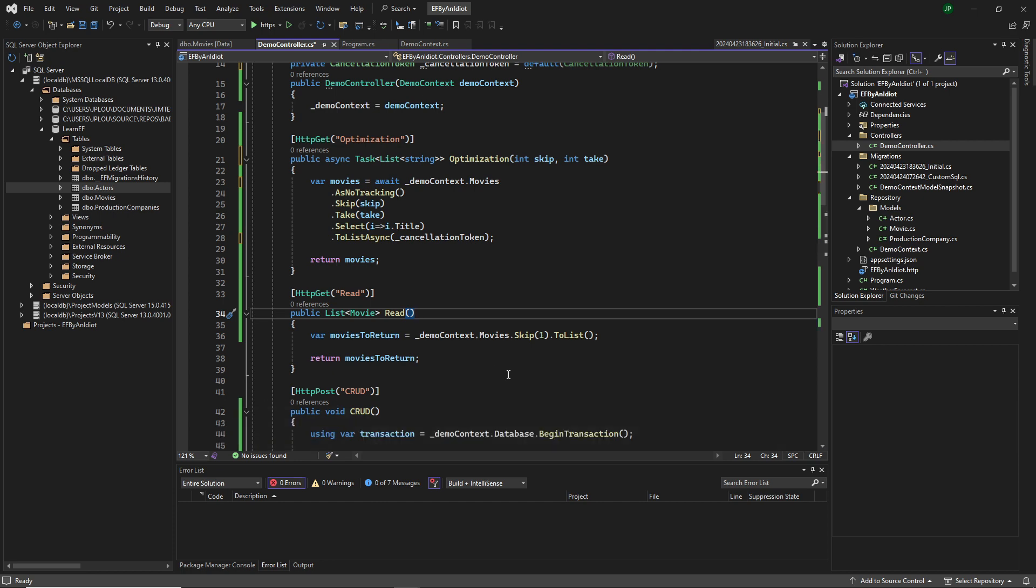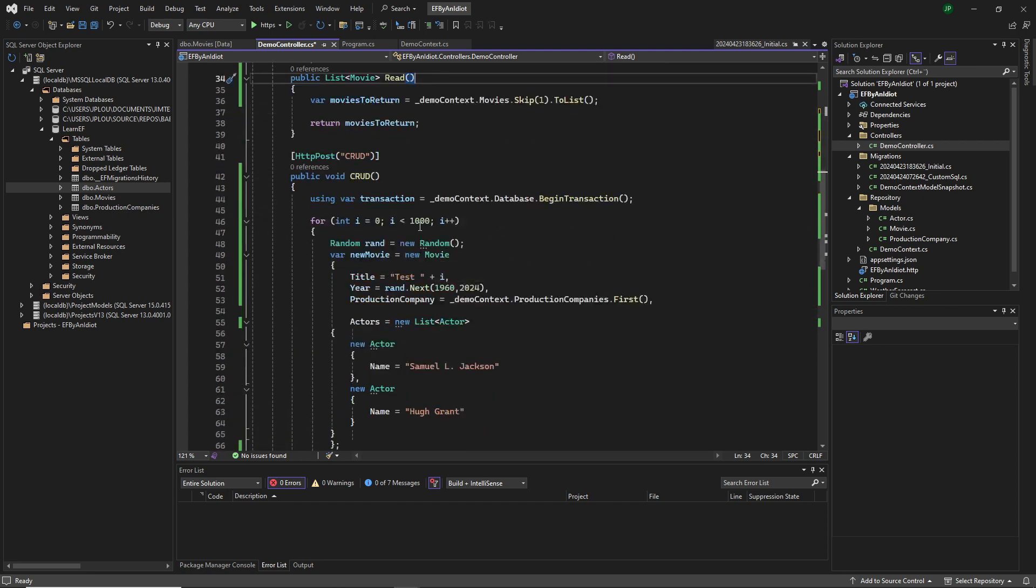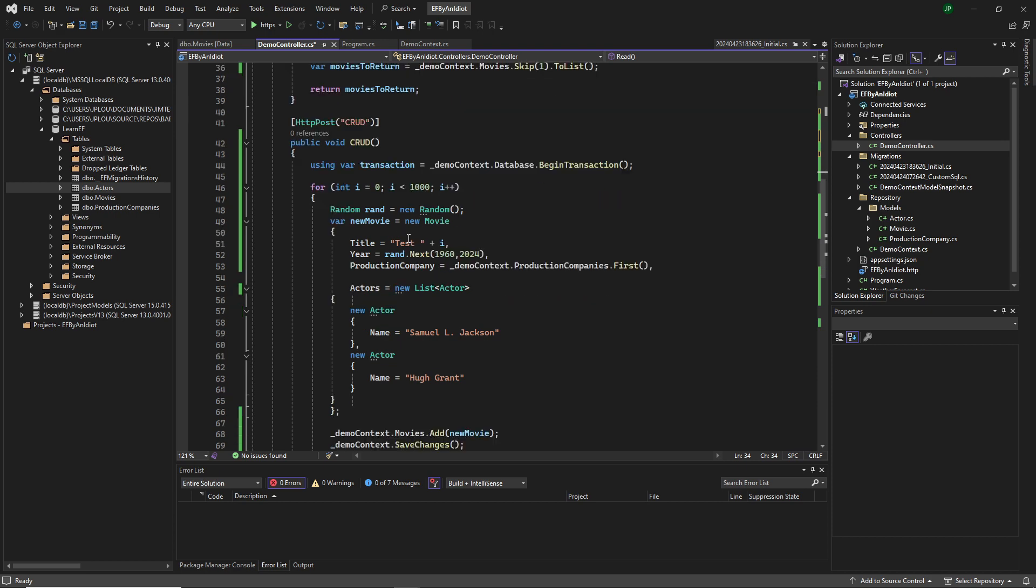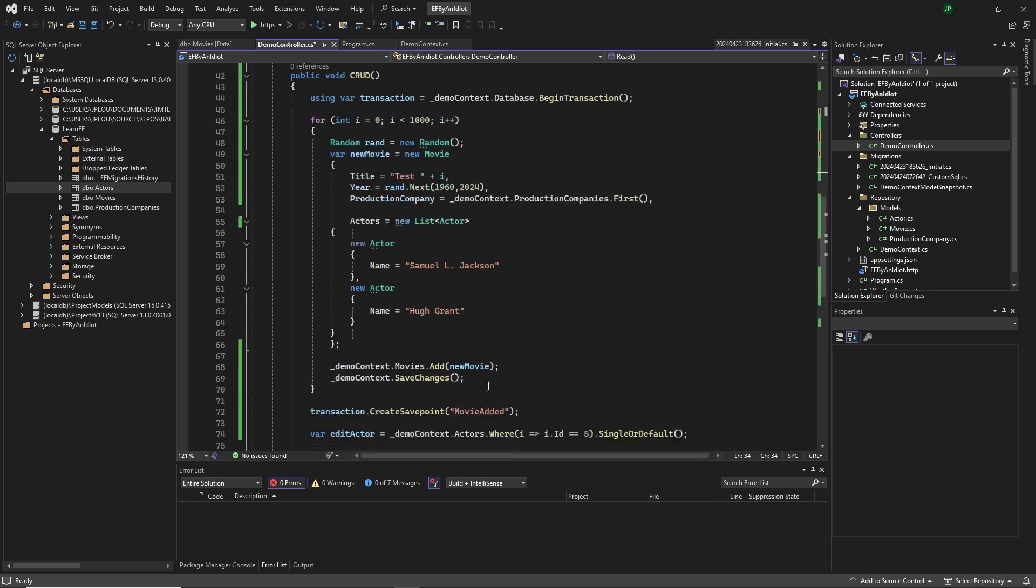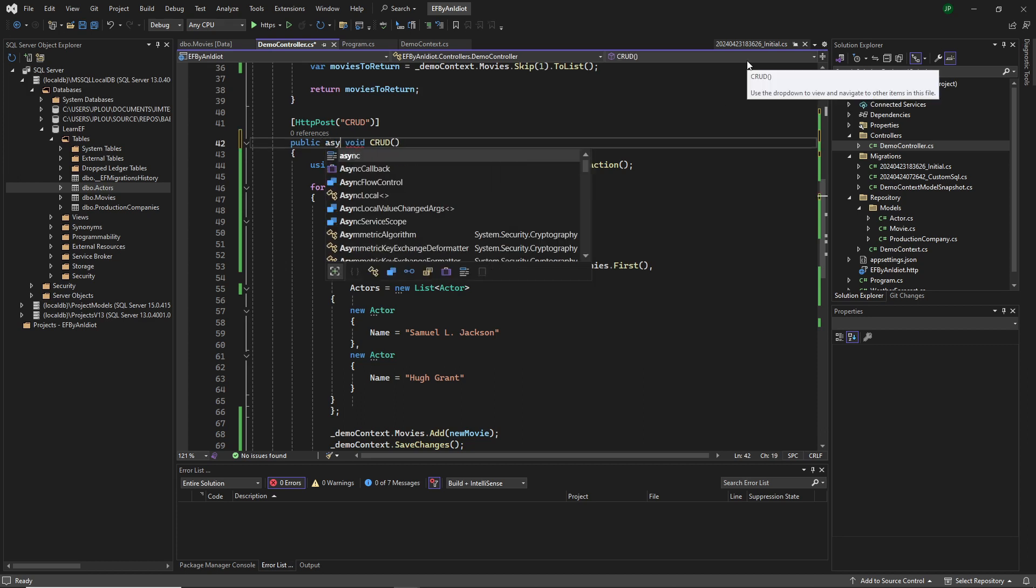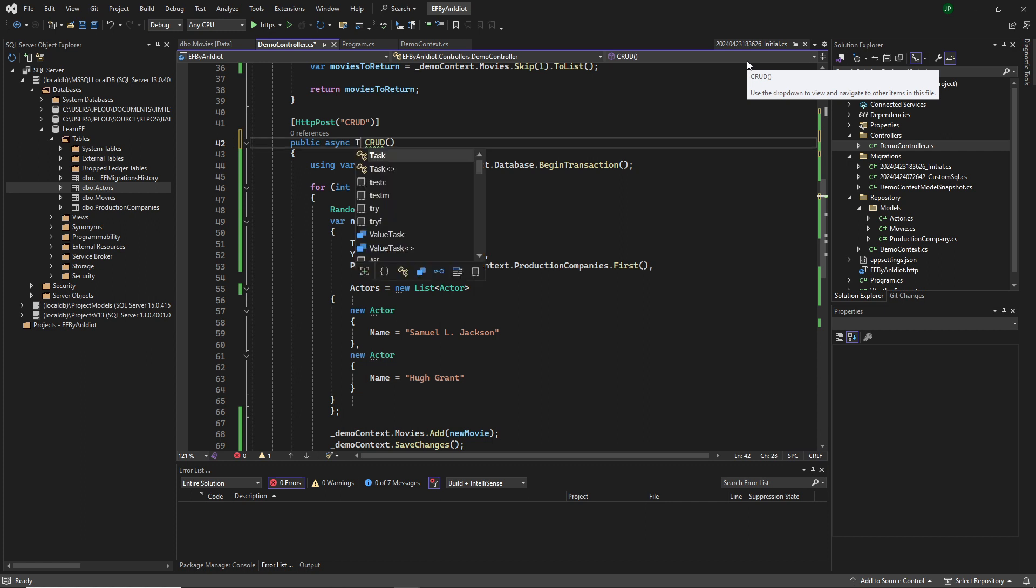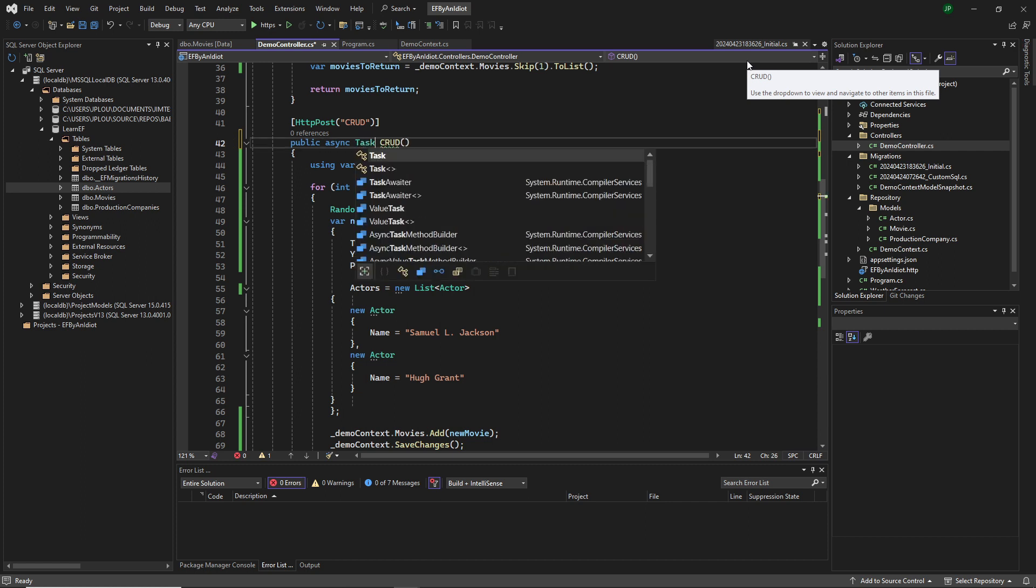But let's look at the saving and updating. So let's make this an async task.